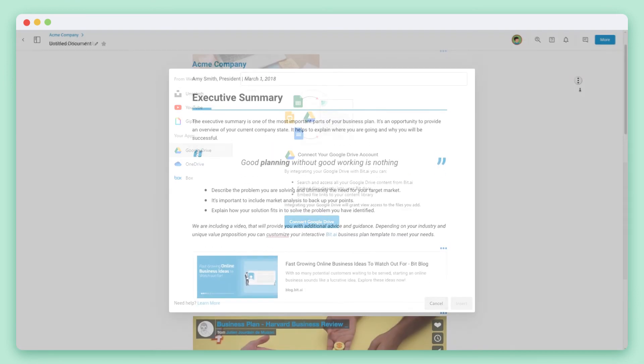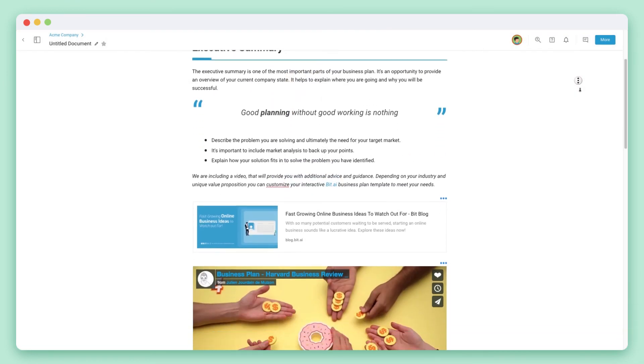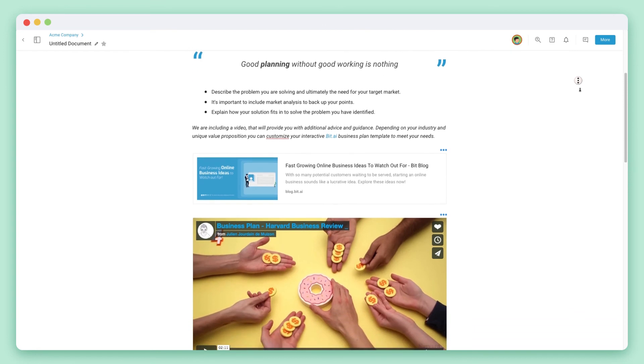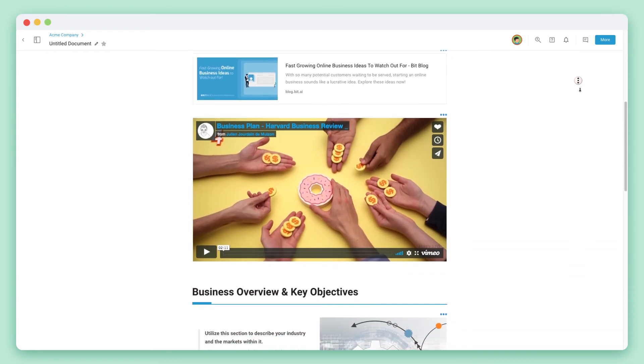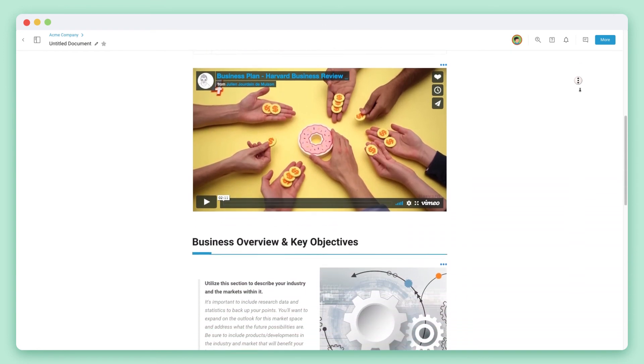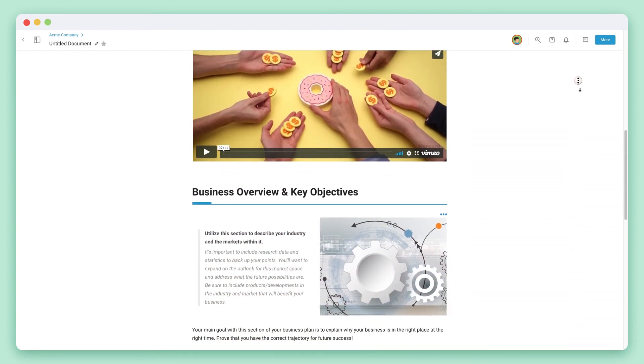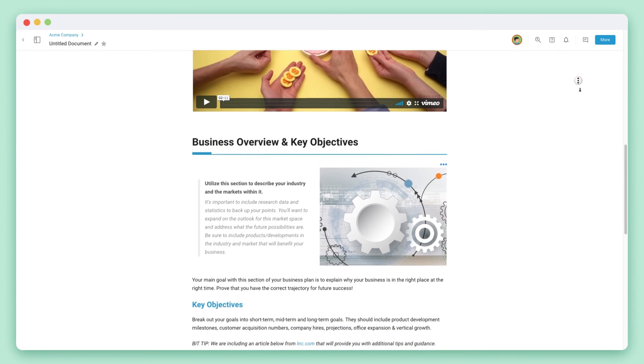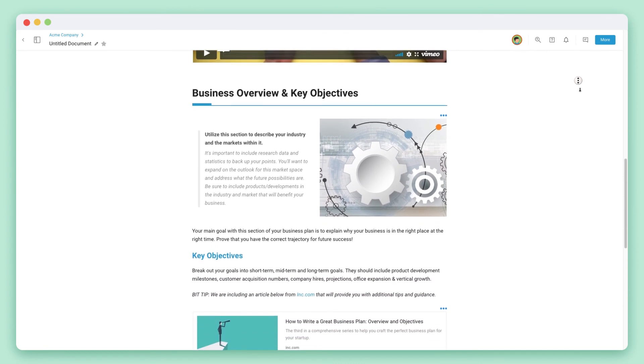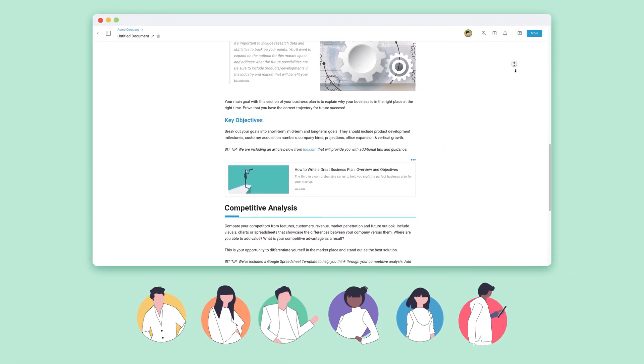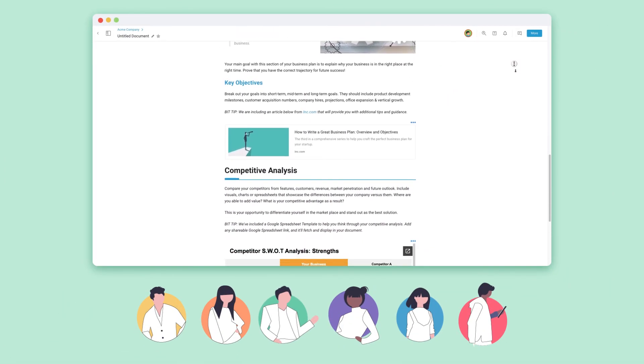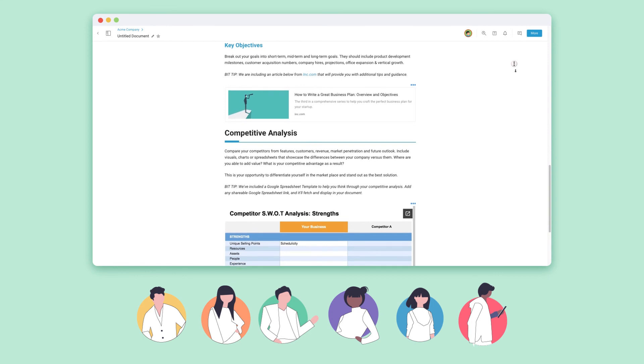We believe documents shouldn't be limited to just text and images. They should incorporate all of the digital information we use every day to communicate. Have fun bringing your team and clients into the future with BIT Docs.